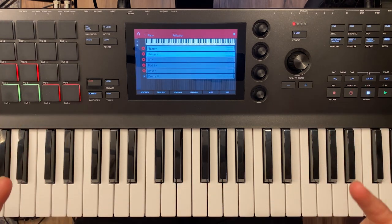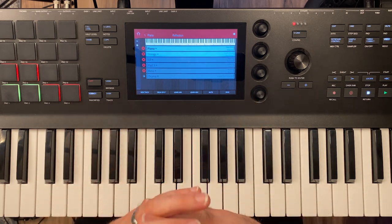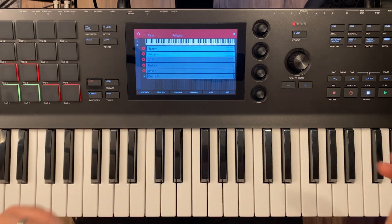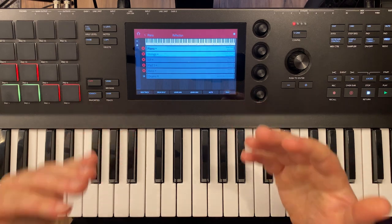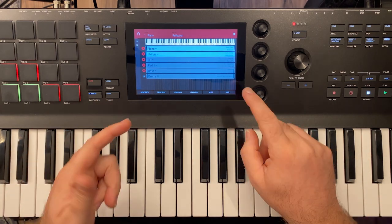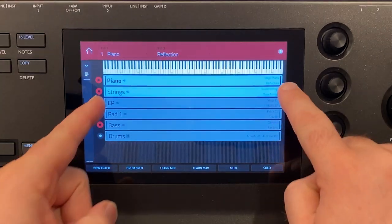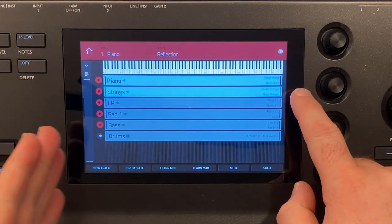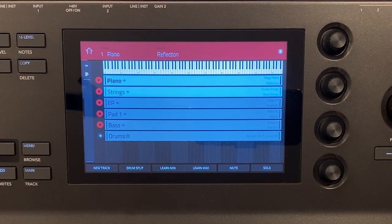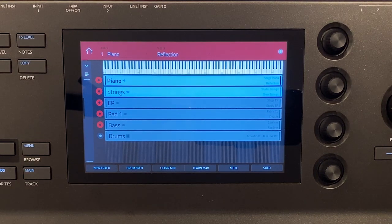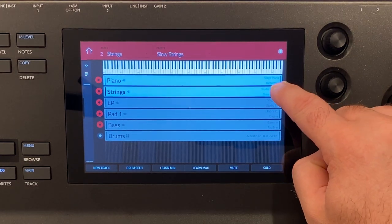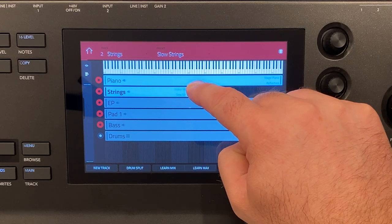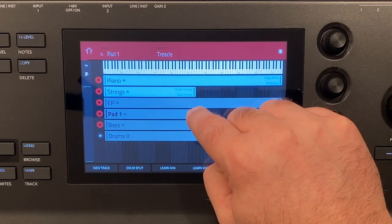So that is layering. Now let's take it a step further and talk about splits. So to split all we have to do is drag one end or the other of our track here in the layer. So let's say that I only want strings and pad to be down in the lower half of my key range. All I need to do is click and drag to half on both of these.